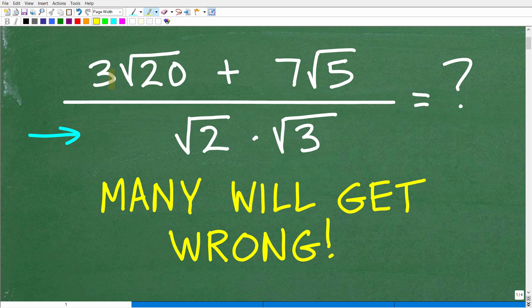Let's take a look at the problem. We have three times the square root of 20 plus seven times the square root of five, all this divided by the square root of two times the square root of three. There is one and only one right answer, so make sure that you fully complete your work, because a lot of students will be going in the right direction but stop prematurely without fully simplifying an expression like this.